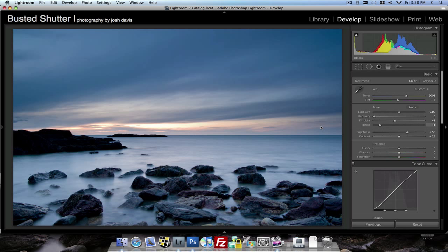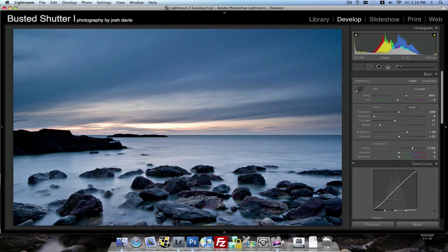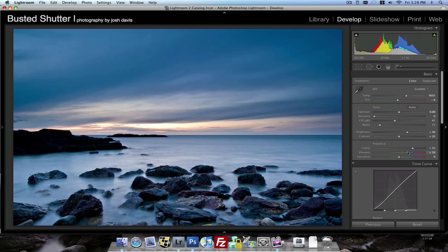And then down on the clarity slider, we can really kick this up a notch on a landscape picture. Maybe even above 50. Really bring some more snap into the rocks and into the photo here. Same thing with vibrance. We can bring that up fairly high to really saturate the colors. Bring in that sky up there.